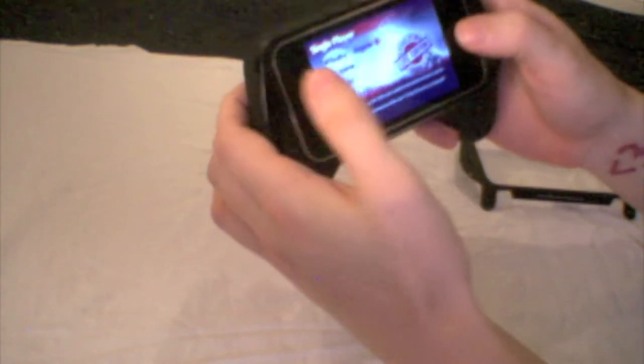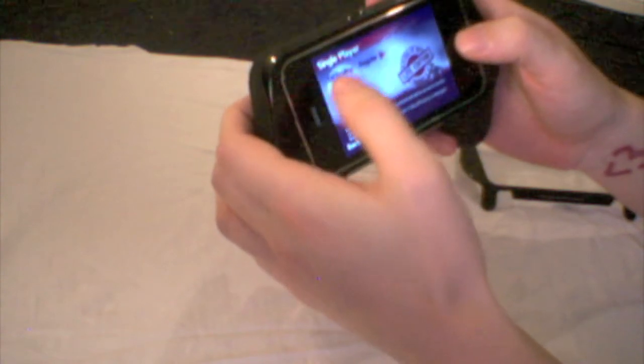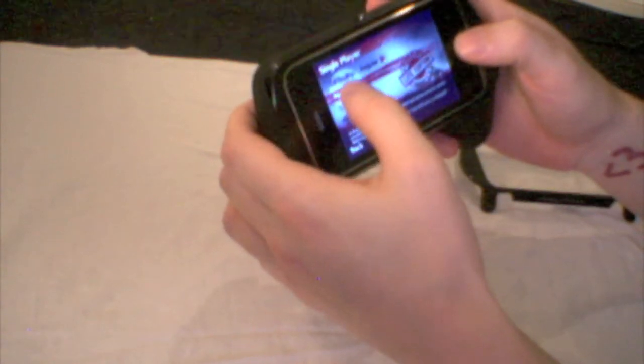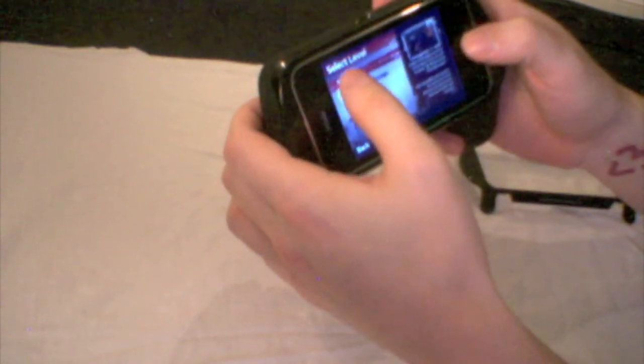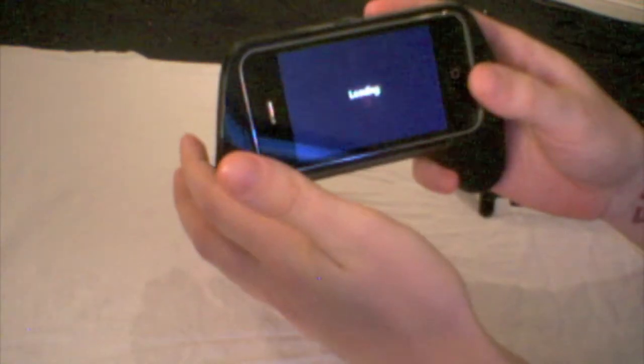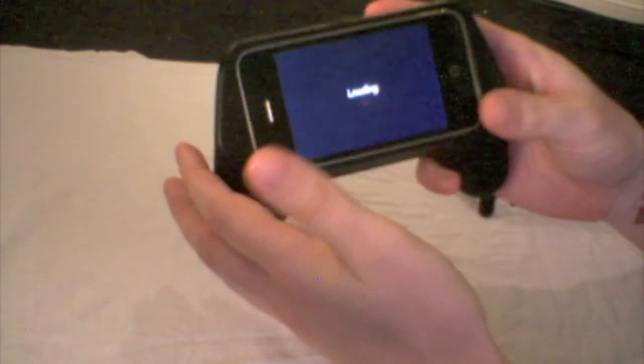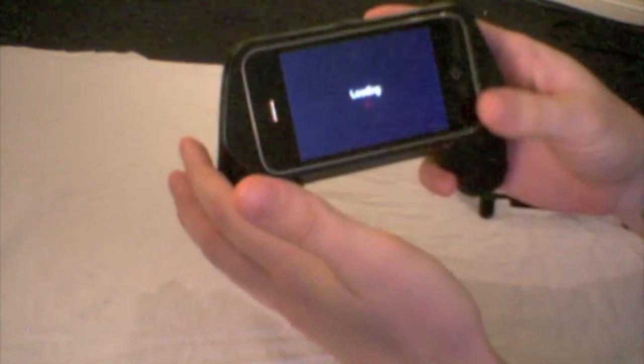It just makes it a lot easier to play the games and actually enjoy it and not have to worry so much about having your fingers in the way and having to worry about if you can see all of the screen. It just makes it a lot more enjoyable.